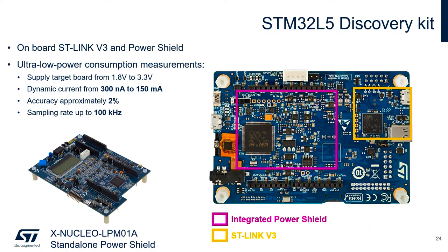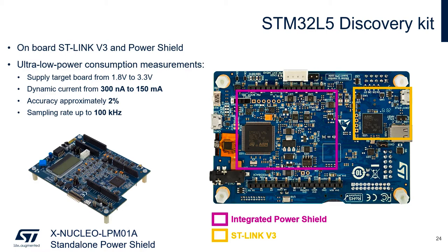You might be already aware of standalone power shield, which is an ST board that works as a power supply that also measures the current consumption dynamically. Now the power shield was integrated on the STM32L5 Discovery, so we do not need any external components. The supply voltage can range from 1.8 to 3.3 volts. The measurement has a huge dynamic range from 300 nanoamps up to 150 milliamps, and it measures with a sampling rate of 100 kilohertz.